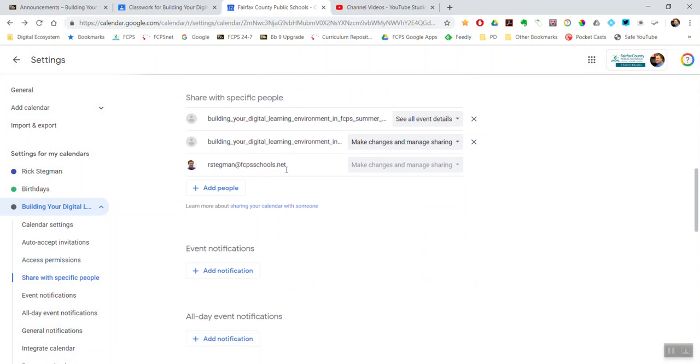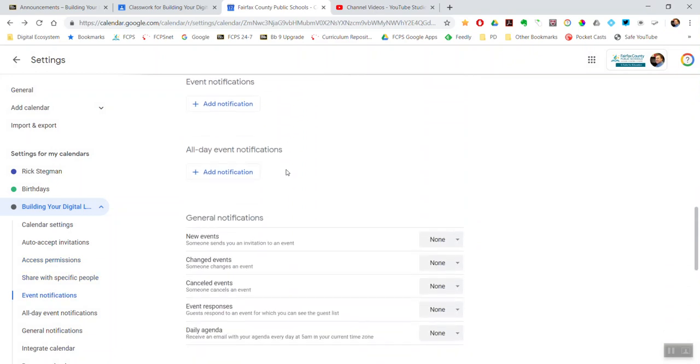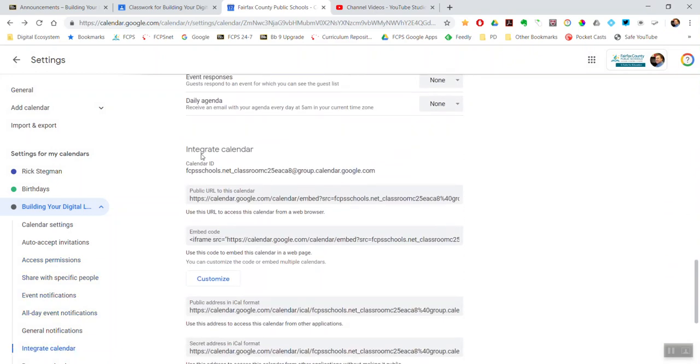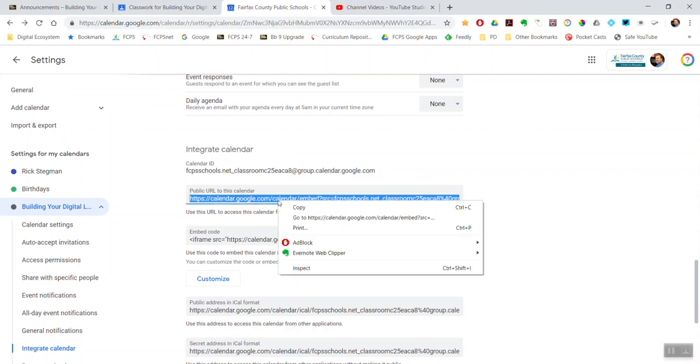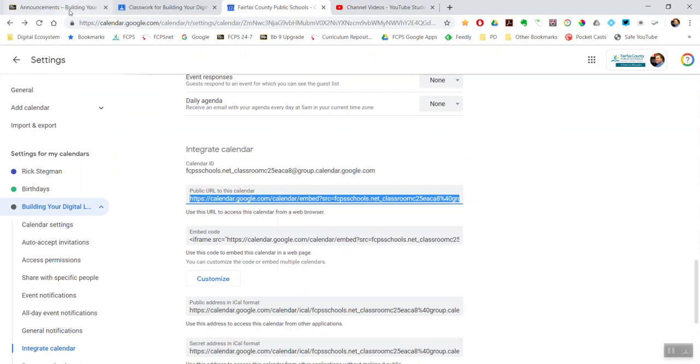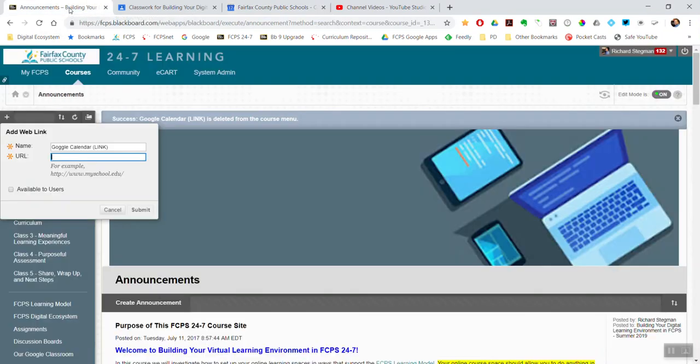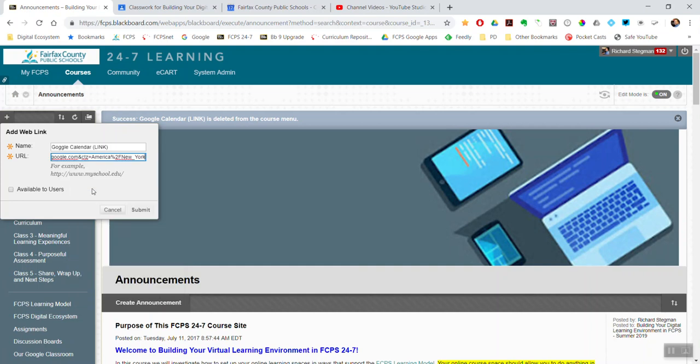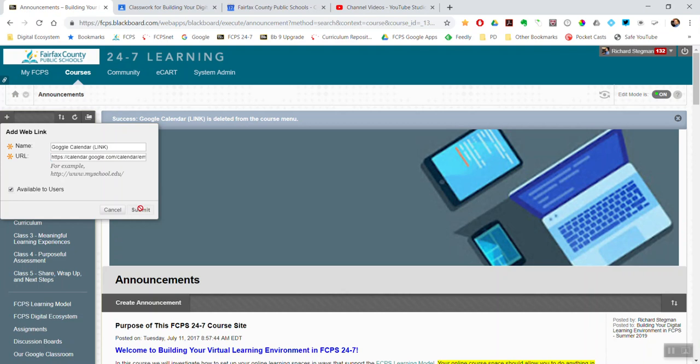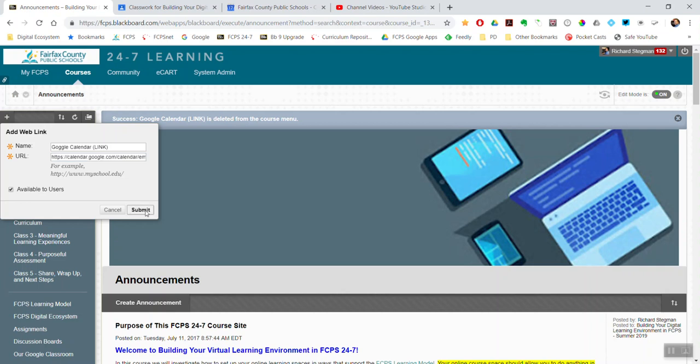Keep scrolling down to the Integrate Calendar area and grab this public URL to this calendar. I'm going to copy that and then come back to Blackboard and paste. I want to Make Available to Users. I did Control V and pasted it in again, and now it accepts it. Submit.